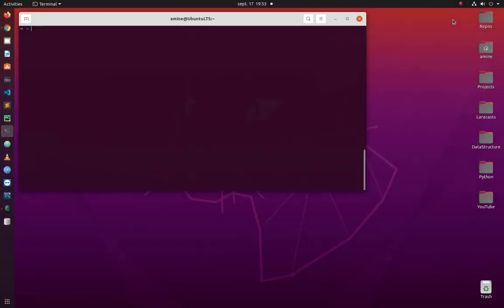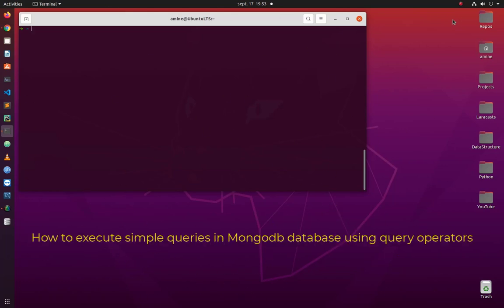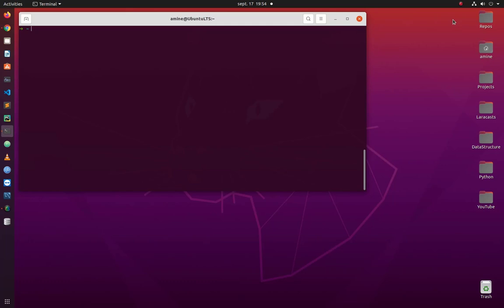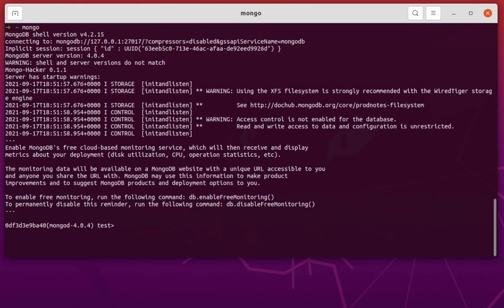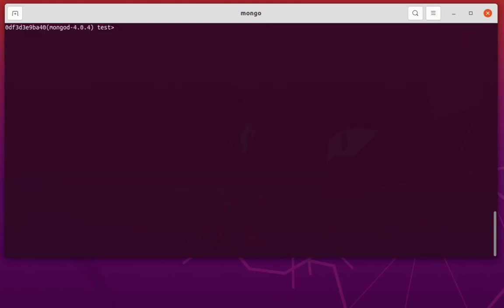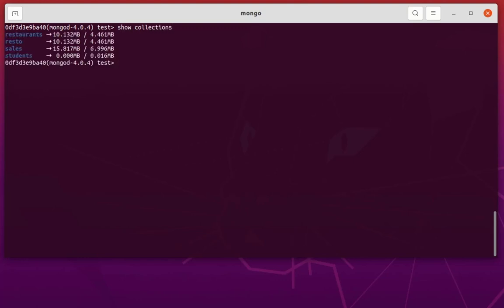Hello YouTube and welcome to another MongoDB tutorial. In this video we will execute some simple queries using what we call query operators. My MongoDB server is running, so let's connect to it using the Mongo shell. By default I am on the test database, let me show you the collections I have here.